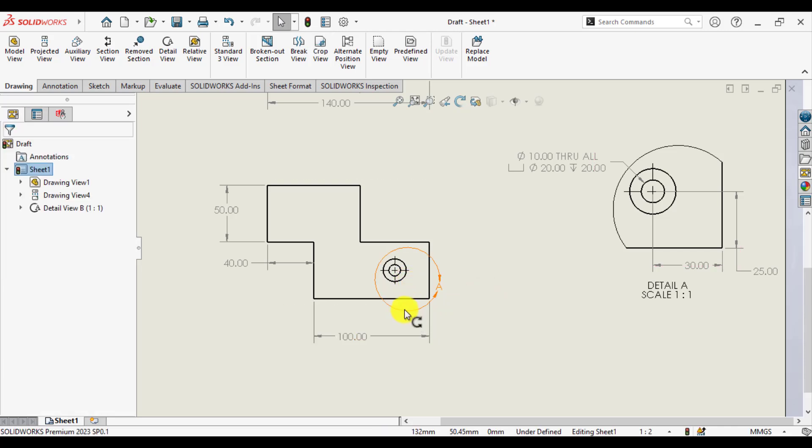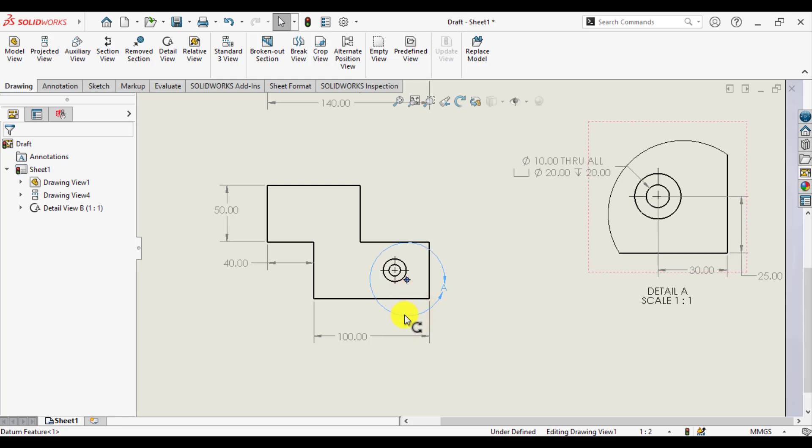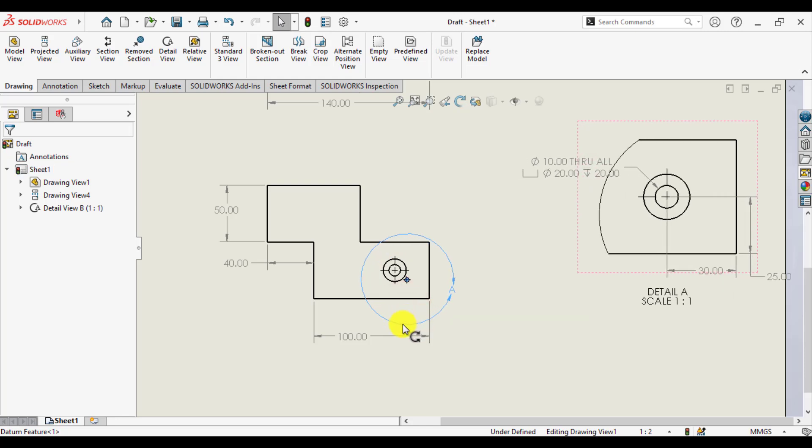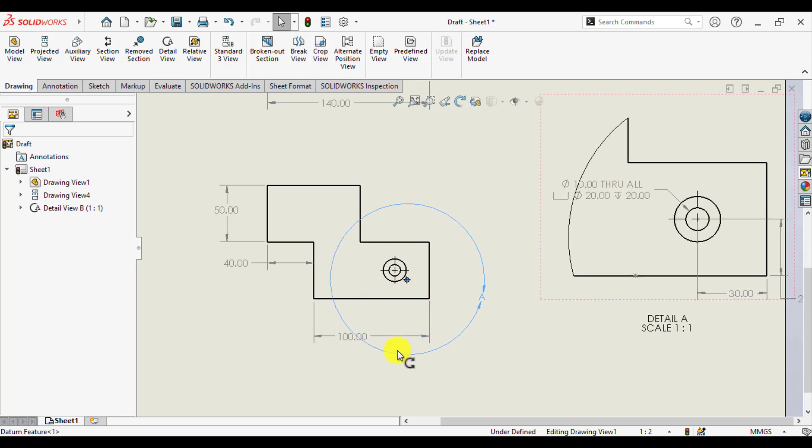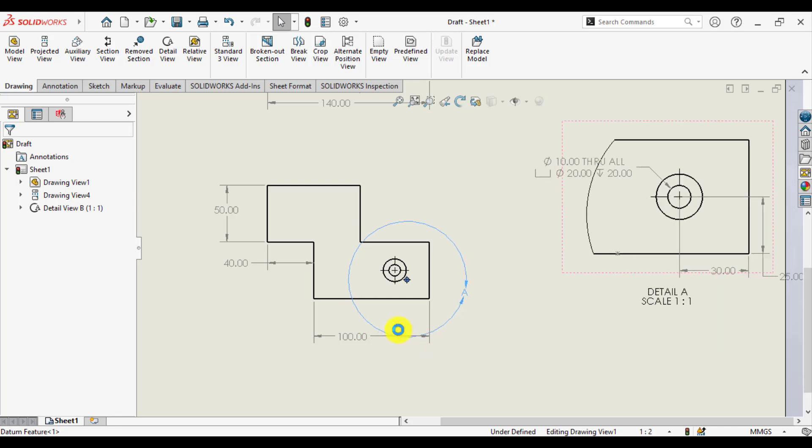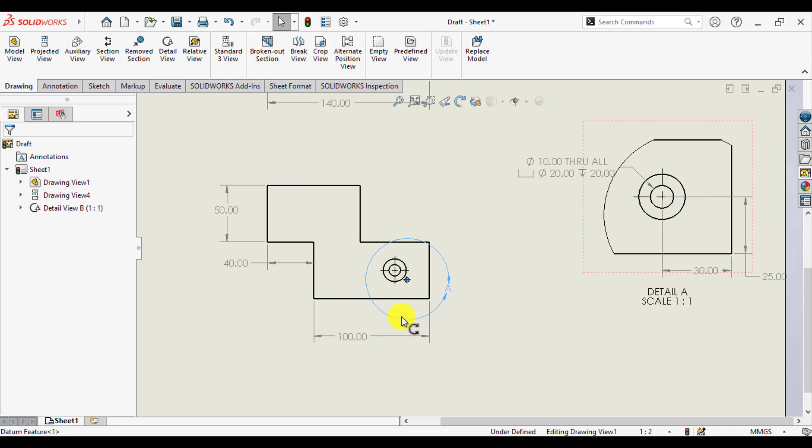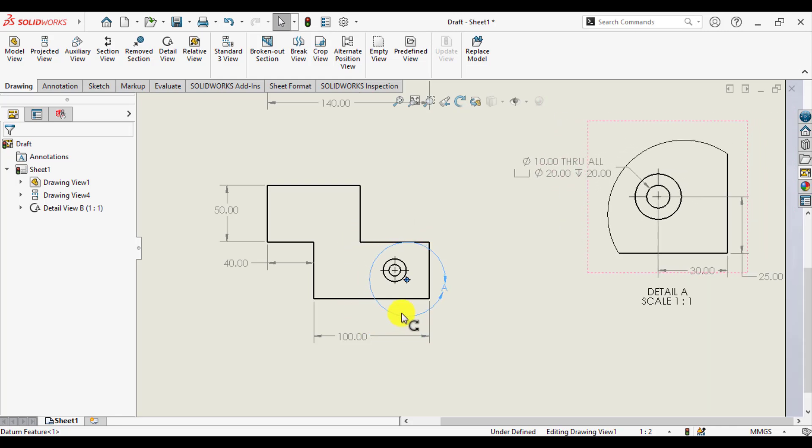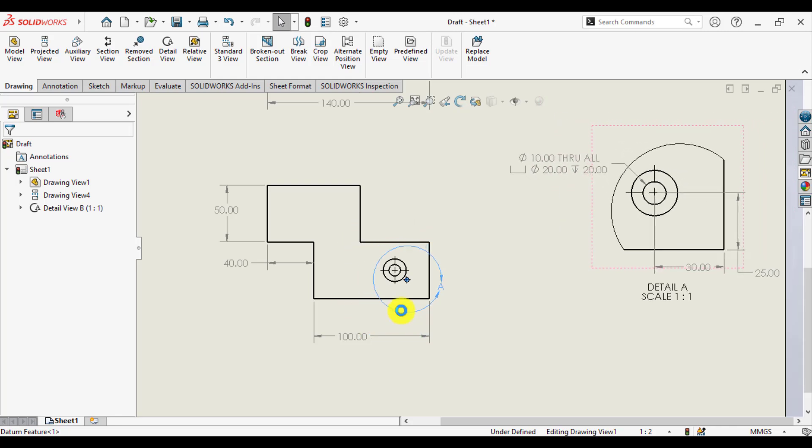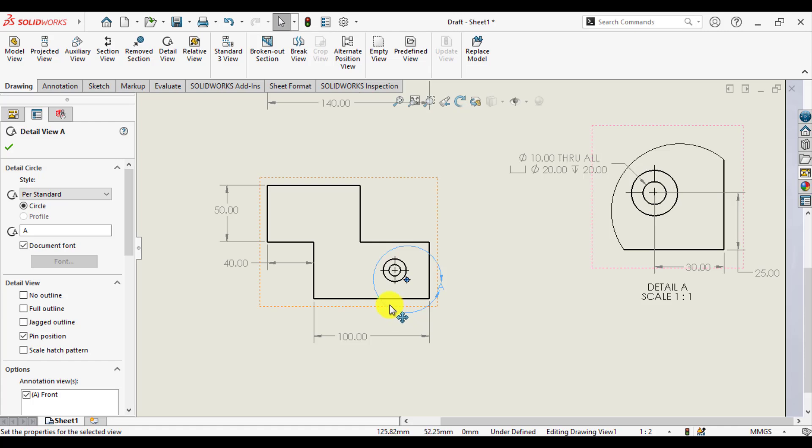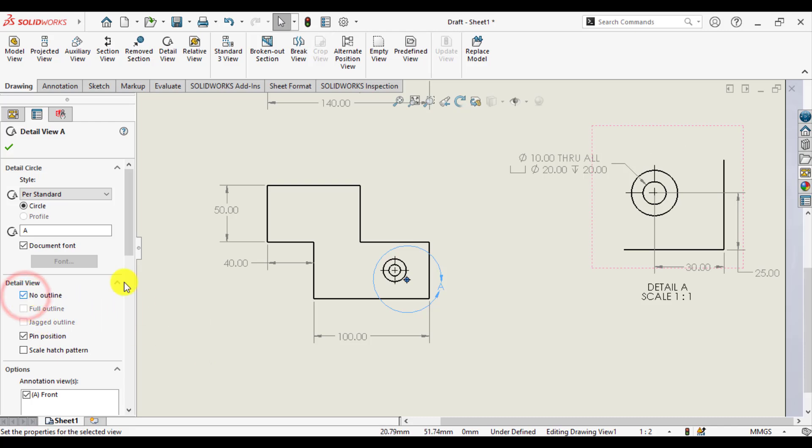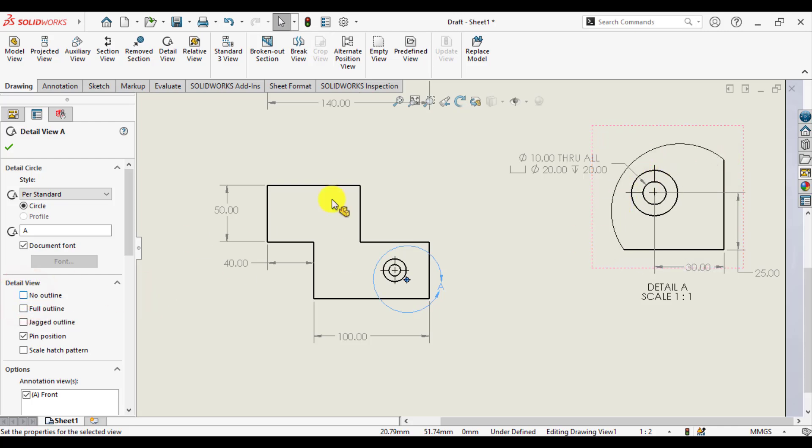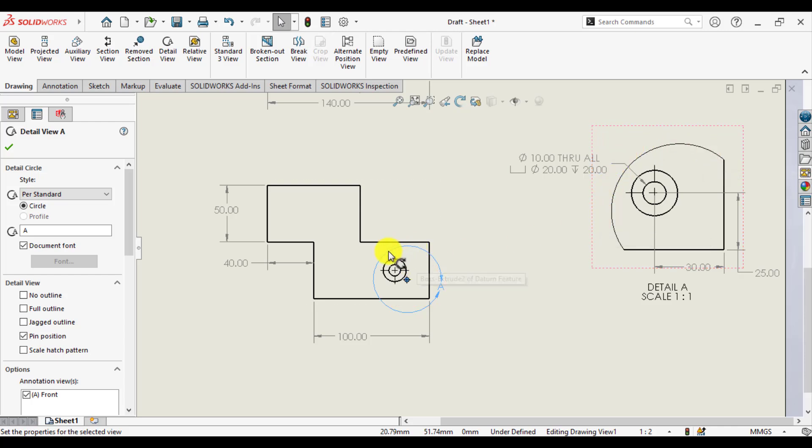Similarly, when I increase the diameter of the circle, you can see how detail view is changing. Now other thing is detail view different options. No outlines - there are no outlines. Here is the outline that is actually the diameter of the circle.